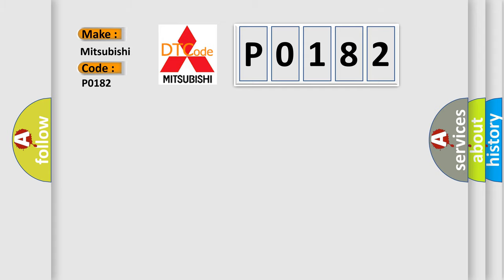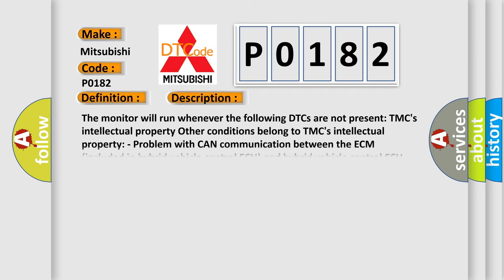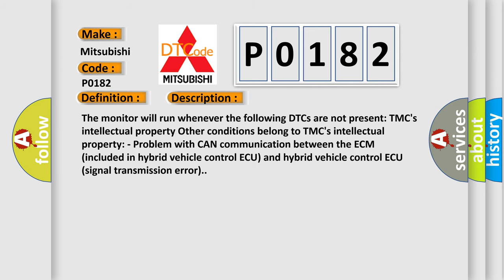The basic definition is Lost communication with ECM or PCMA. And now this is a short description of this DTC code. The monitor will run whenever certain DTCs are not present. Other conditions belong to TMC's Intellectual Property. Problem with CAN communication between the ECM included in Hybrid Vehicle Control and Hybrid Vehicle Control. Signal Transmission Error.